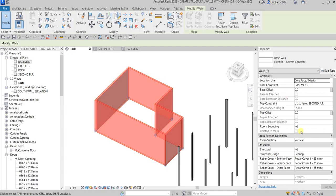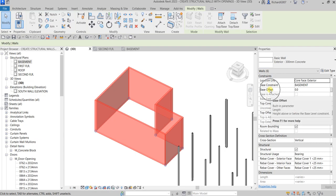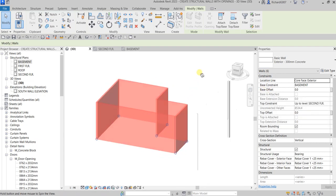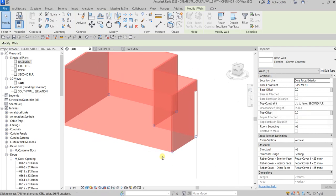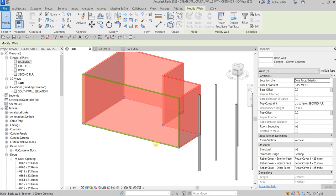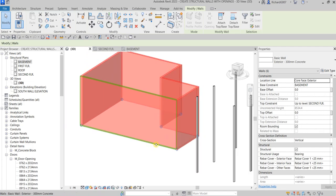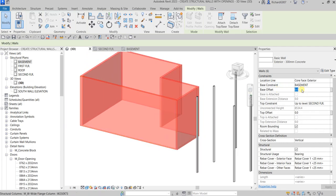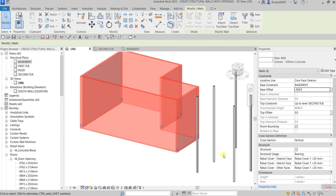After selecting the walls, I'm going to change the Base Offset. For the Base Offset I'm going to make that minus 450 to set the wall below the floor line. Minus 450, then Apply — there you go.